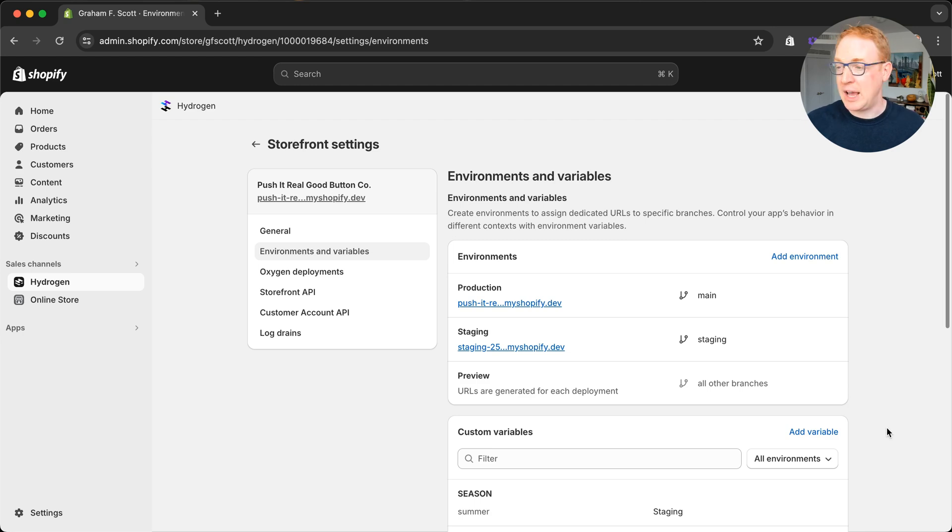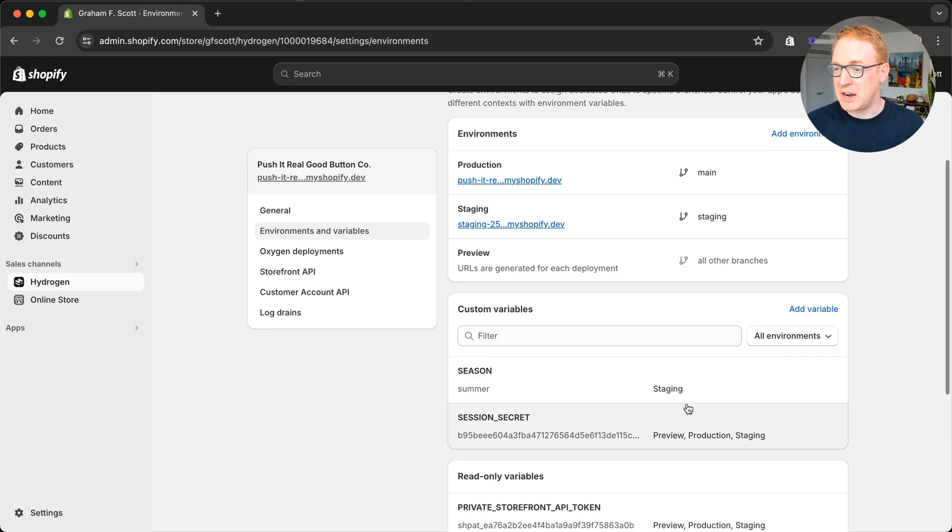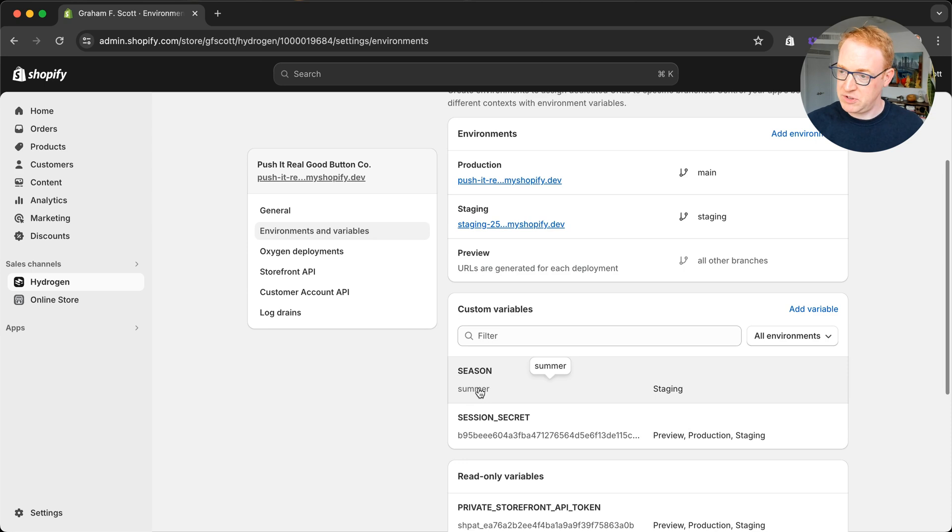So now if we come back to the admin, you can see that I've got a new custom variable called season. It's got a value of summer and it's available on the staging environment.